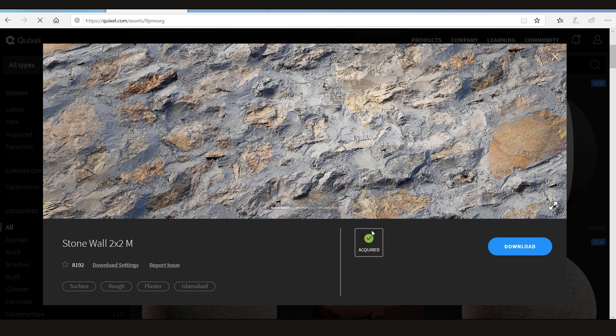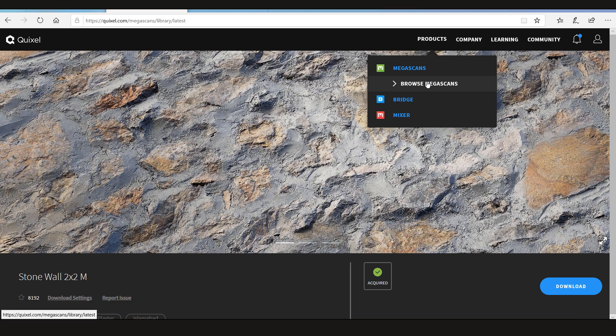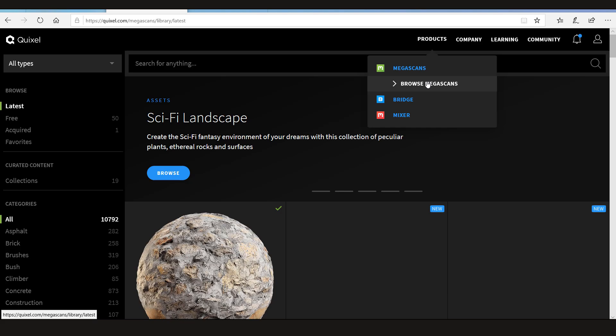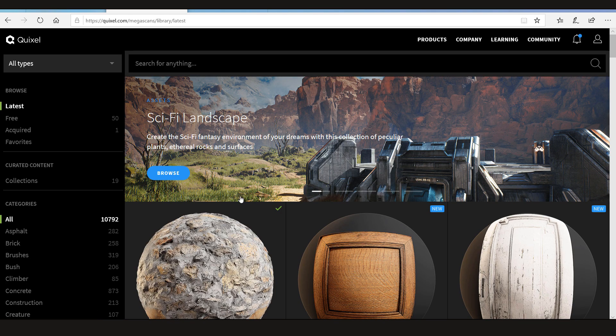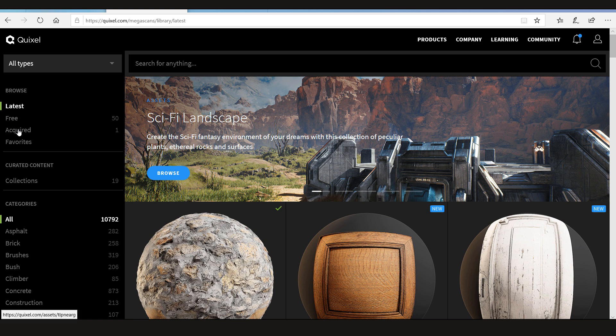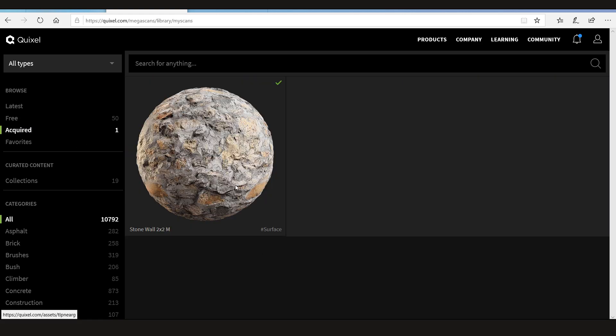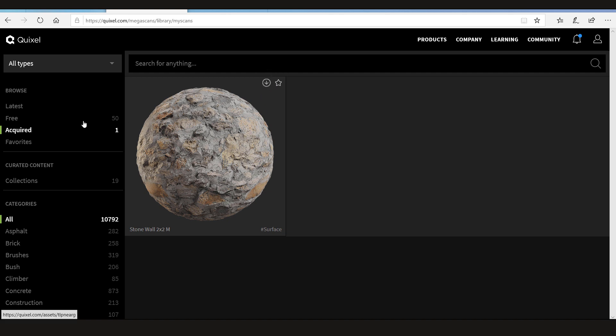It's going to tell you that you've acquired this now and take you to the download. Now let's go back to the Mega Scan library. Here in the acquired, you have this Stonewall acquired now. So I can simply click here to download or I can favorite it. I can also favorite any of these.